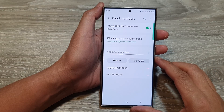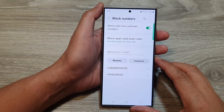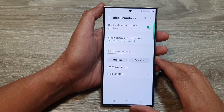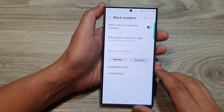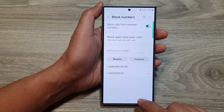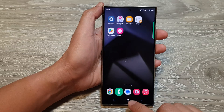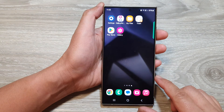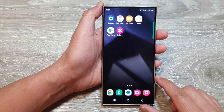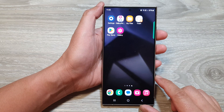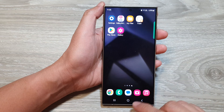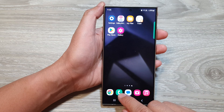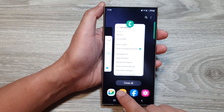How to block phone numbers or contacts on a Samsung Galaxy S24 series. First tap on the home button to return back to the home screen. From the home screen, open up the phone application.